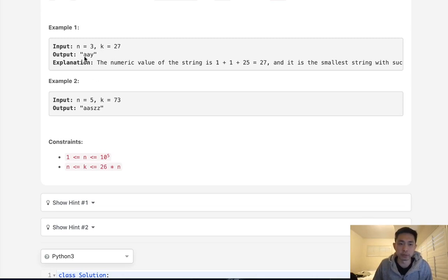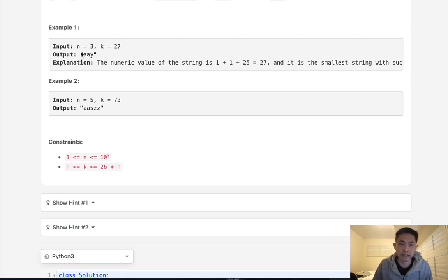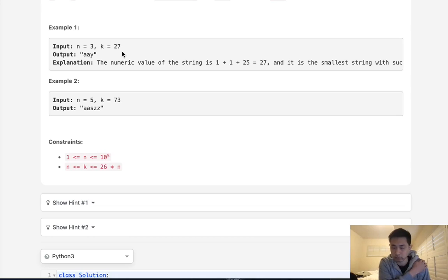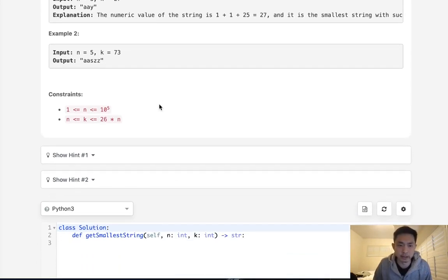With this example here we can start with like 'aaa', see whatever is left, update the last character to the max number that we can, which is z. That's going to be 26, and if there's anything left after that we'll move on to the next index and continue this algorithm until we have a total sum of k. So I hope that makes sense. Let's think about our approach.